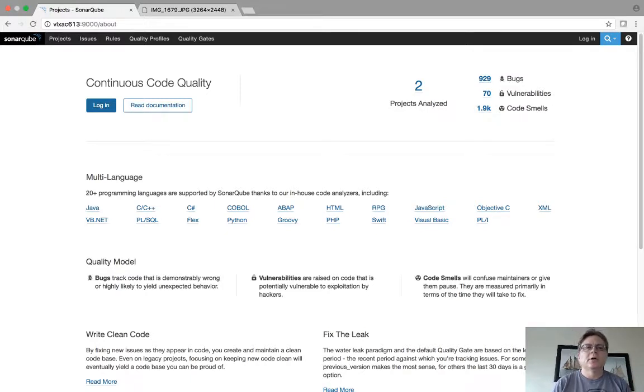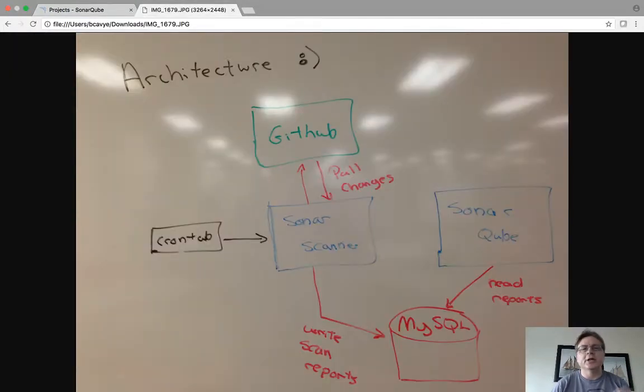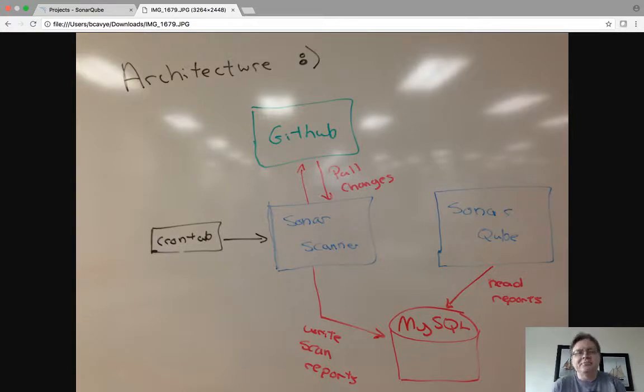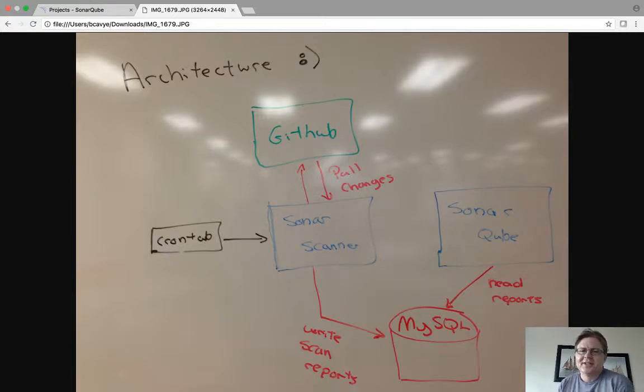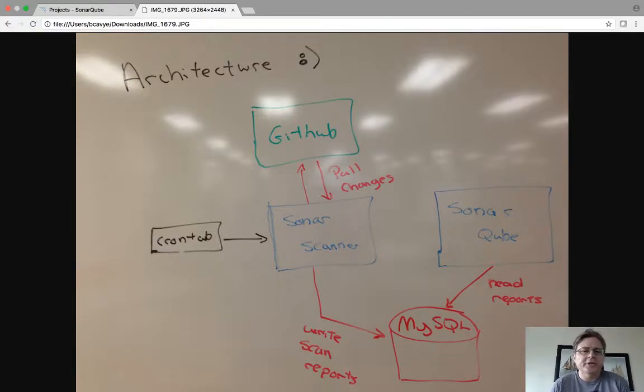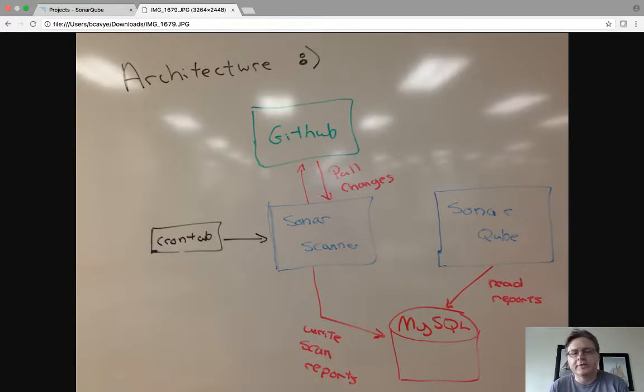So the first thing to show you is the architecture. This is the five minute architecture. In the middle there you see SonarScanner, and what it does is it scans source code on a file system and puts those results in a database.